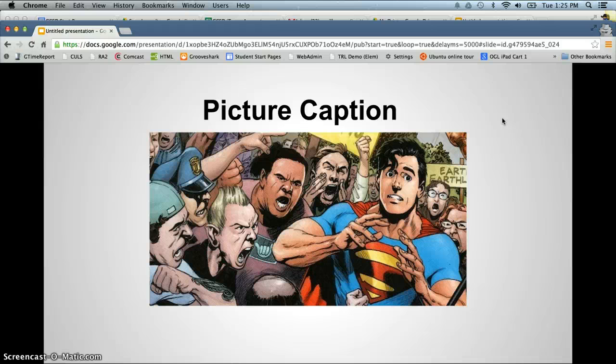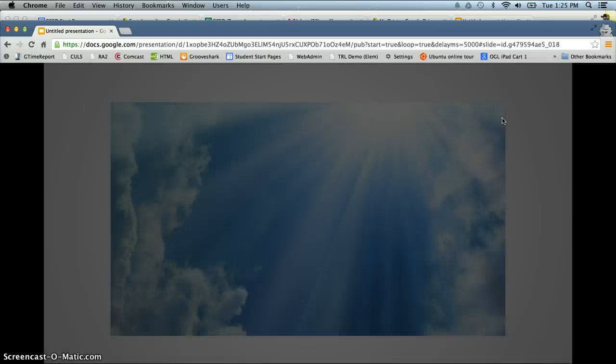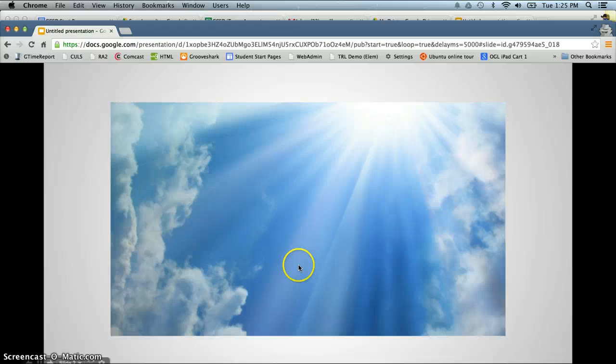We just created a picture slideshow using Google presentation. Hope this helps. Thanks.